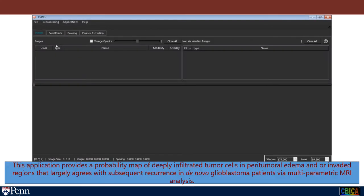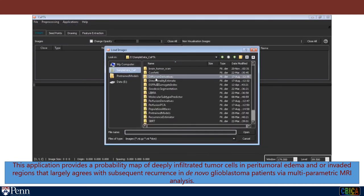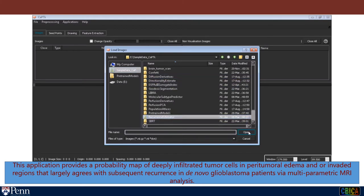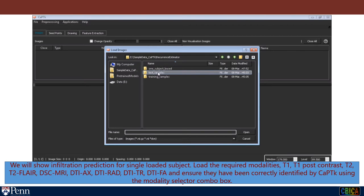This application provides a probability map of deeply infiltrating tumor cells in the peritumoral edema and/or invaded region, which largely agrees with subsequent recurrence in de novo glioblastoma patients via multiparametric MRI analysis. We will show infiltration prediction for a single loaded subject.